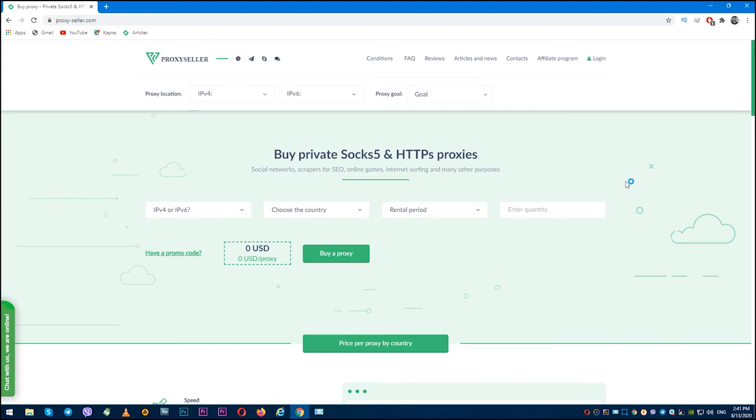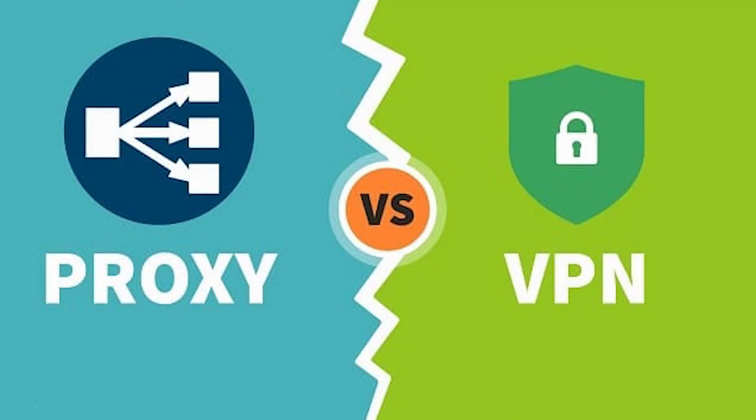Hello, my name is Max and in this video I will answer the frequently asked question: is the proxy a VPN?